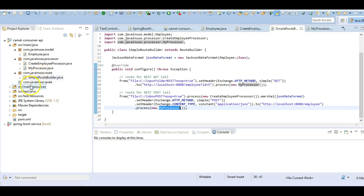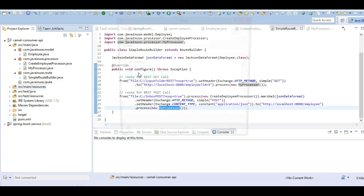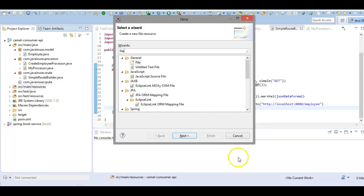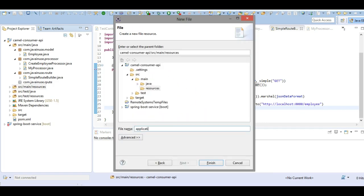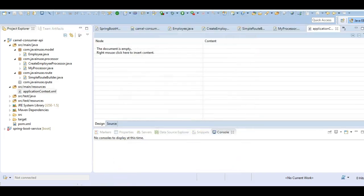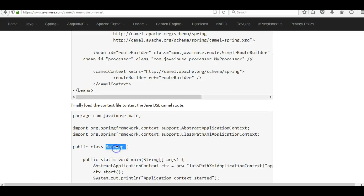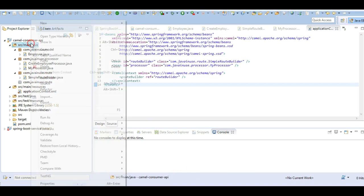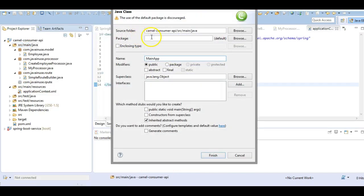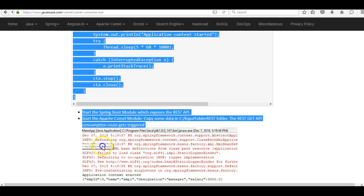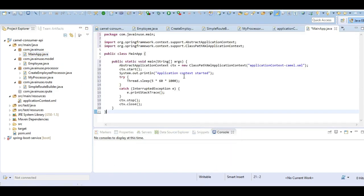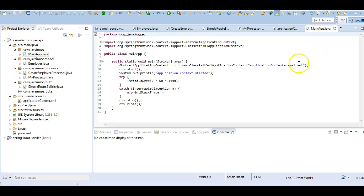Next we will be defining the application context that will call our RouteBuilder class. Go to src/main/resources and create a new file - we'll name it application-context.xml. Finally we'll load the context file to start the Java DSL Camel route, so for this we'll be creating the main app class with package com.javanews.